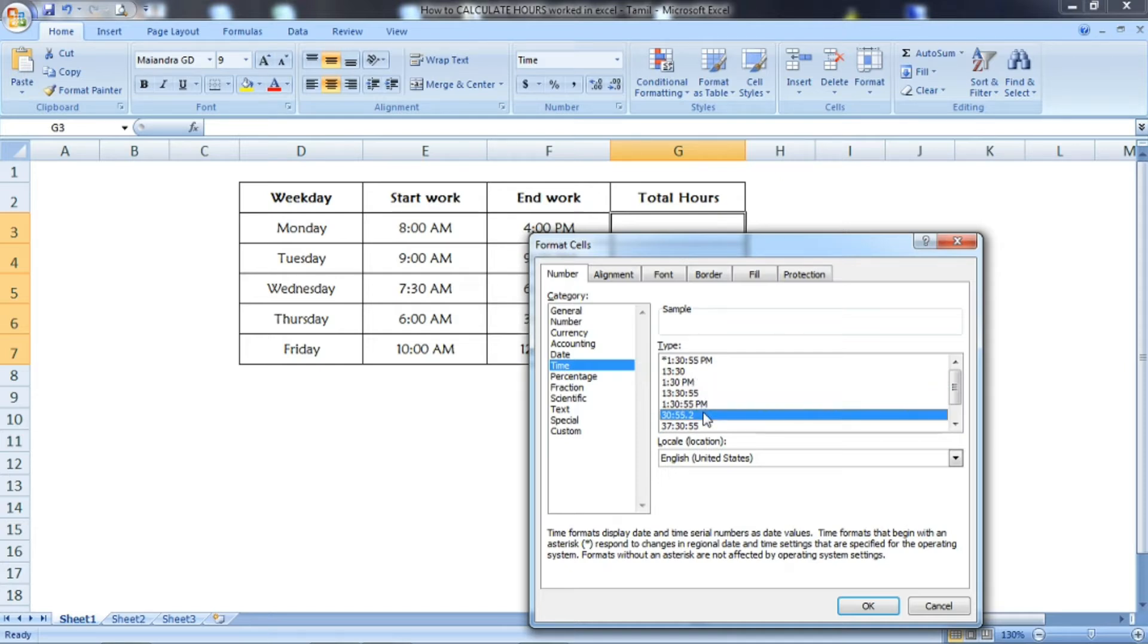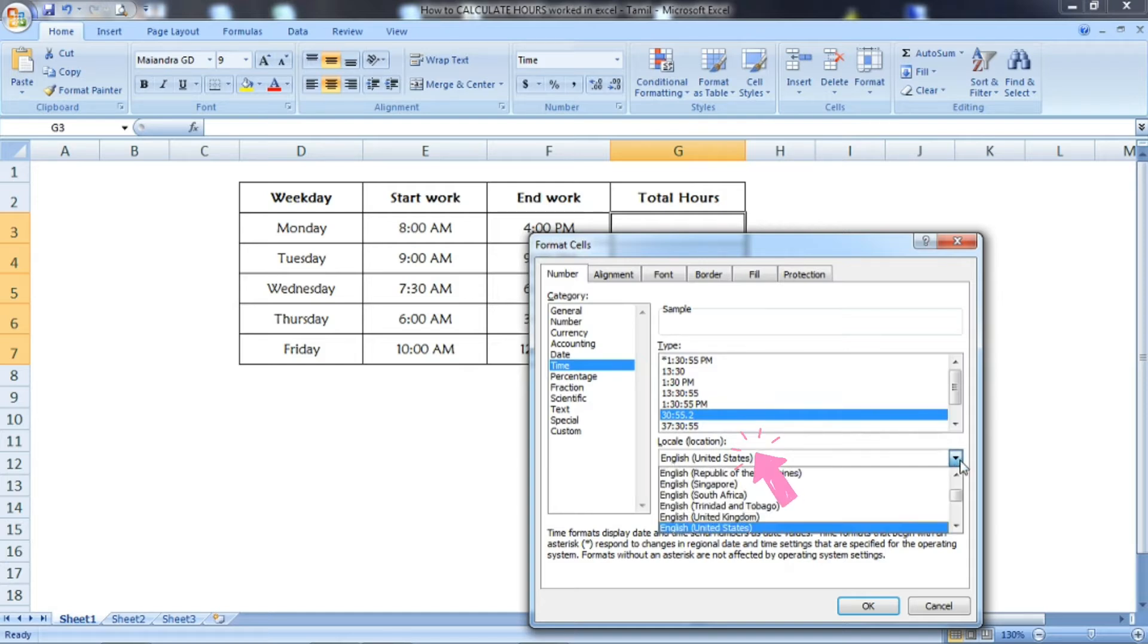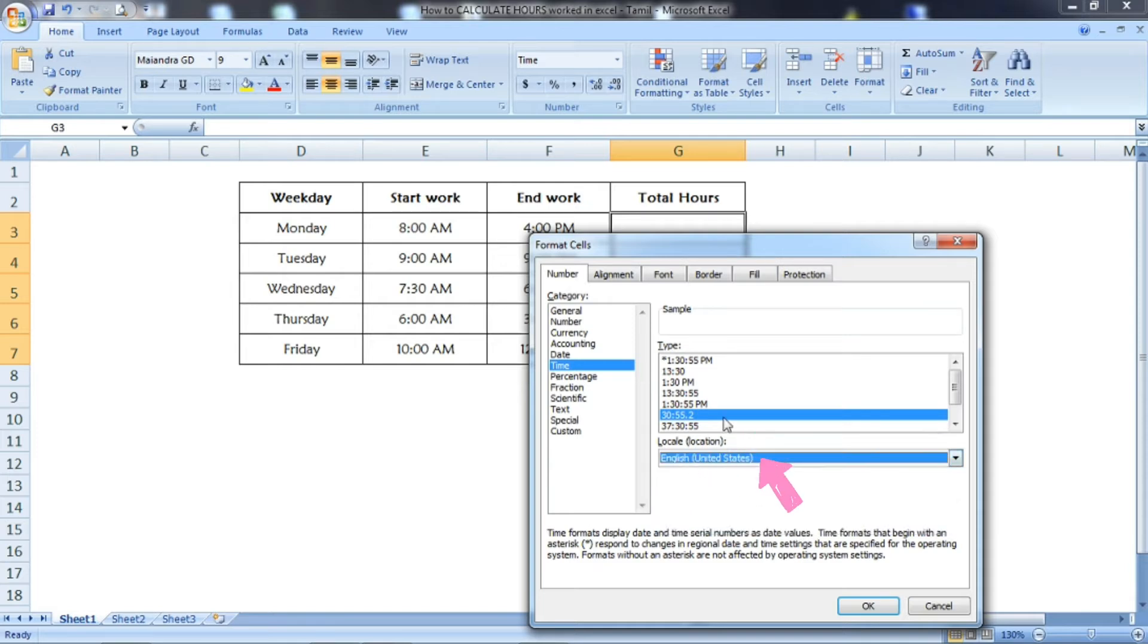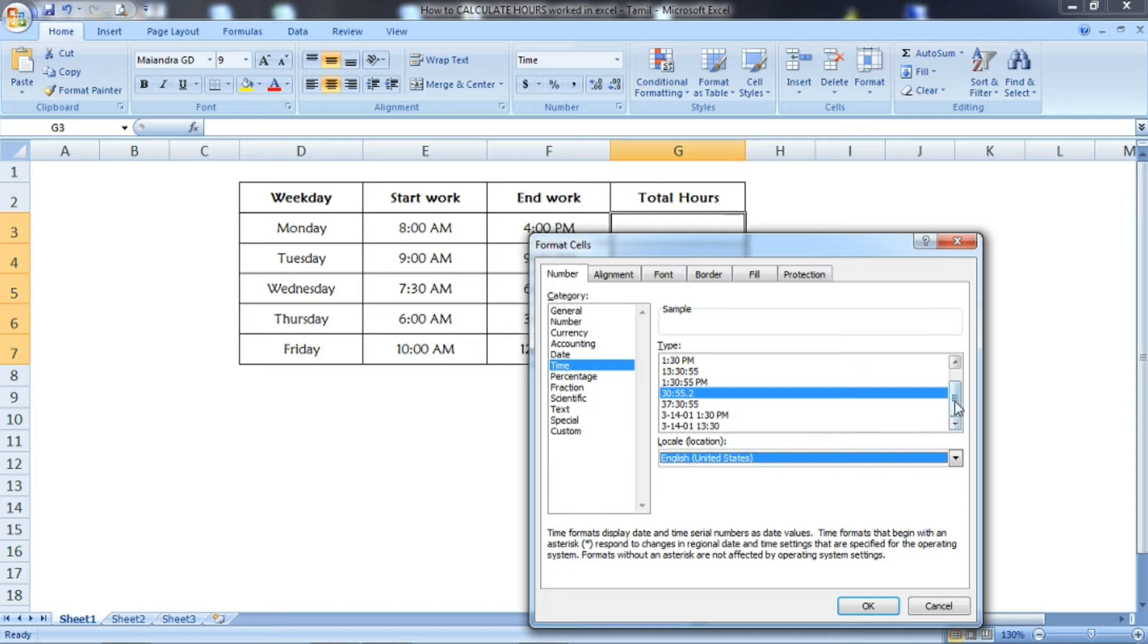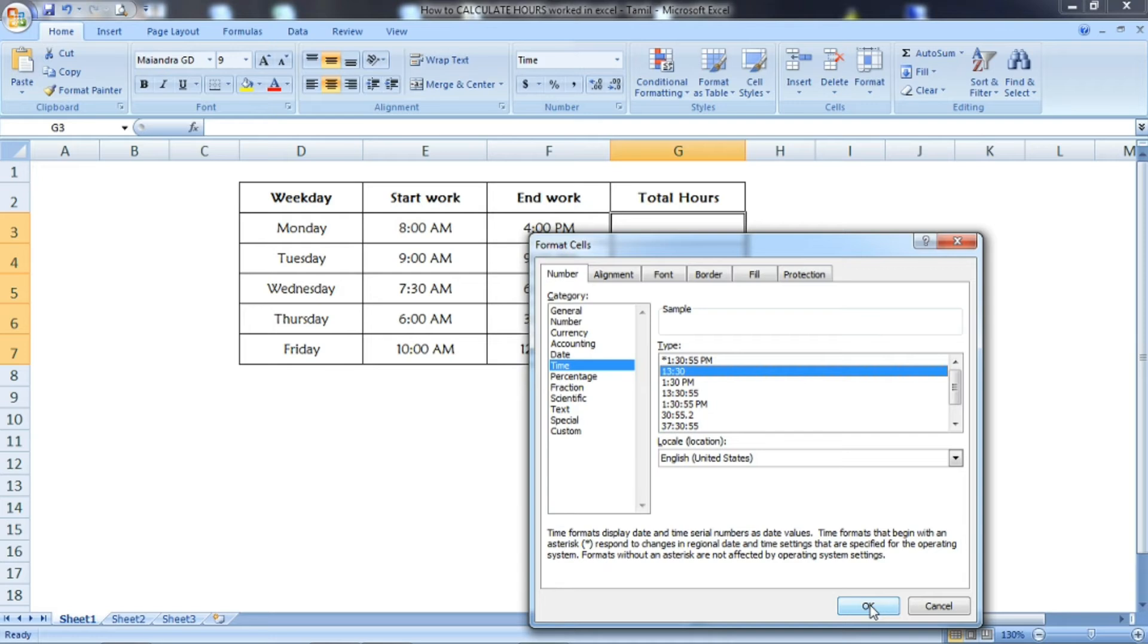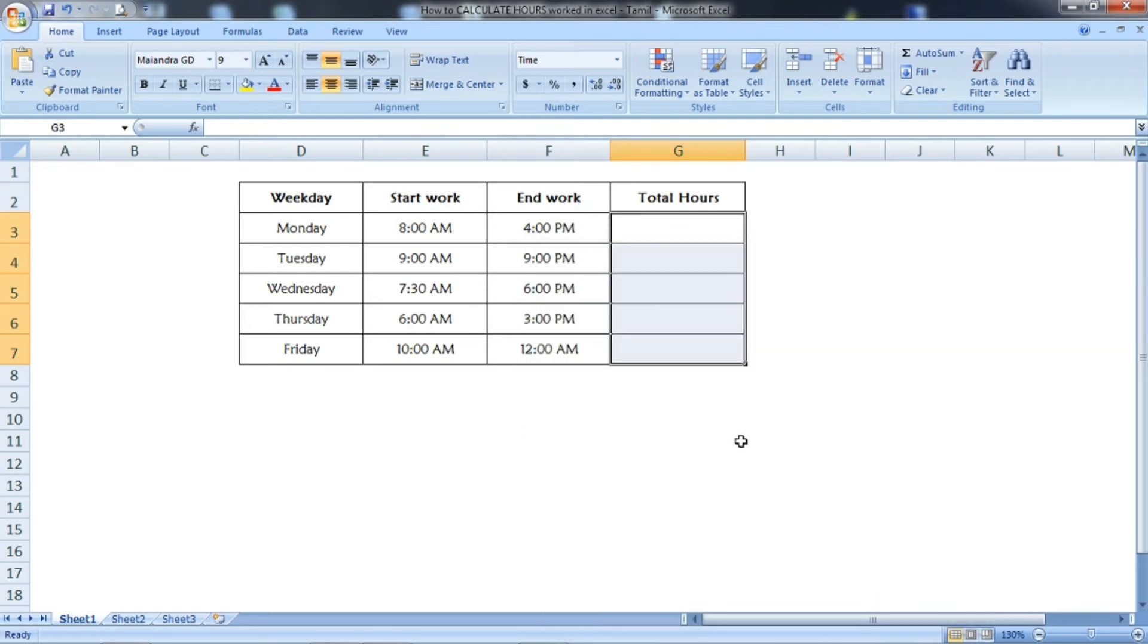I'll tell you which one to select for calculating total hours. There's a location option—you can select whatever location you want. I'm going to keep English (United States). At the top, I'm going to select the 24-hour format (13:30). Now press OK. The cells have been formatted in the time format.